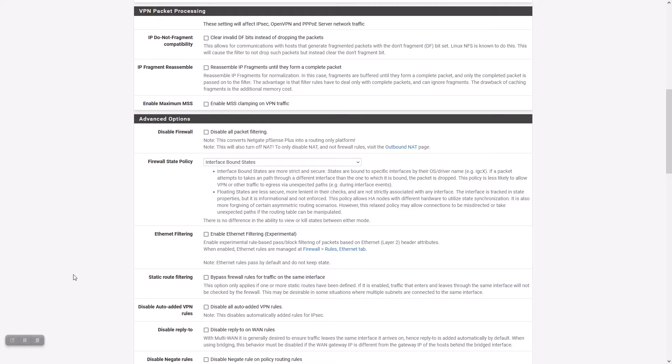The state policy fundamentally changes how the firewall checks packets against existing state table entries to determine if a packet should be allowed.